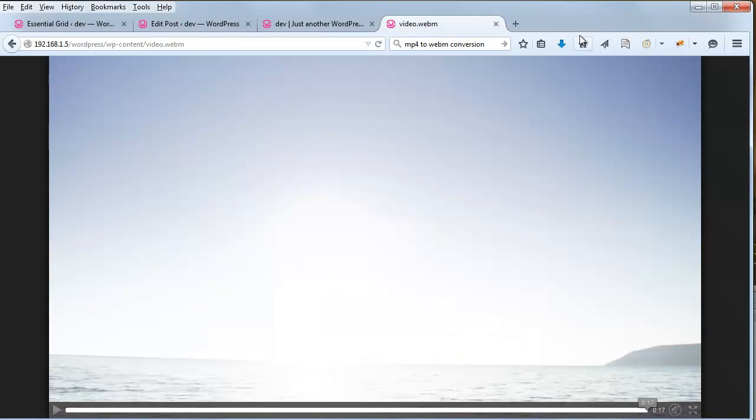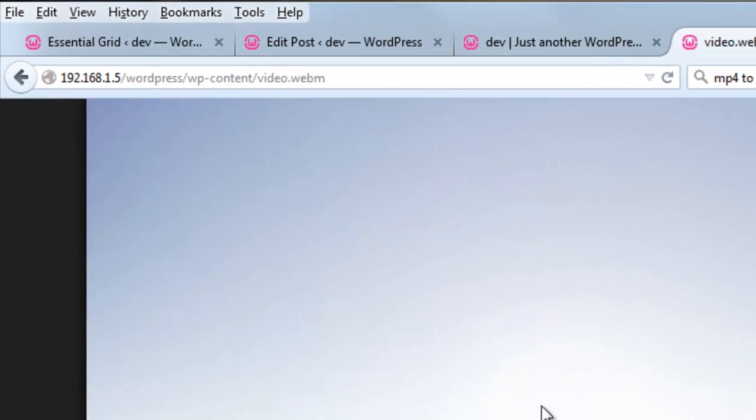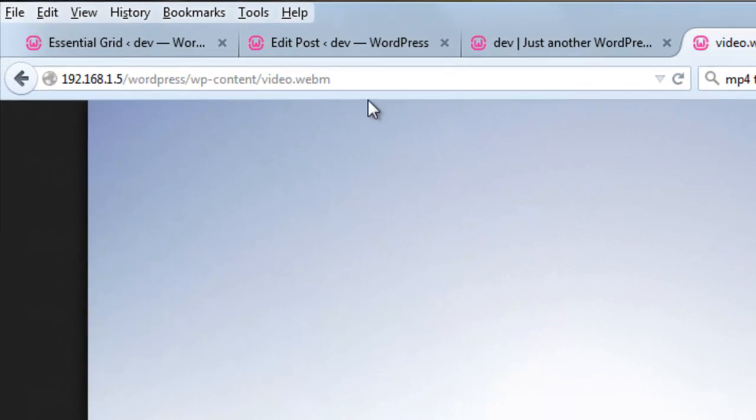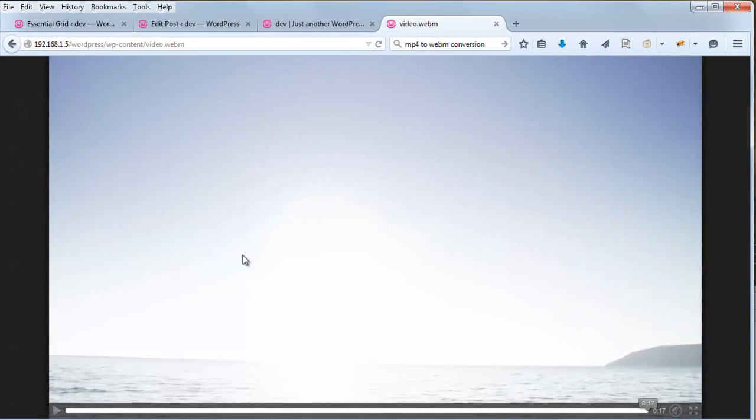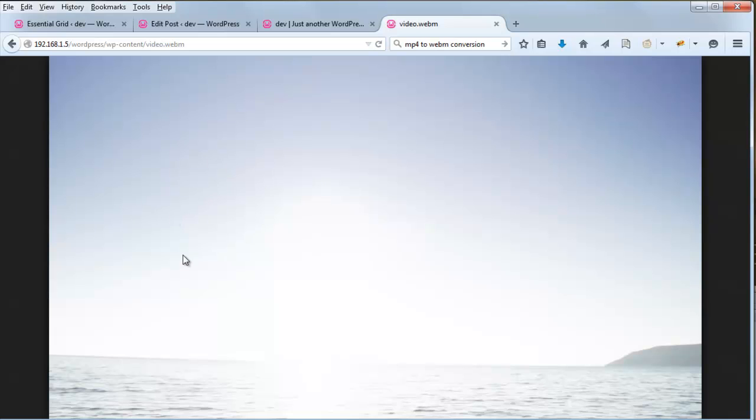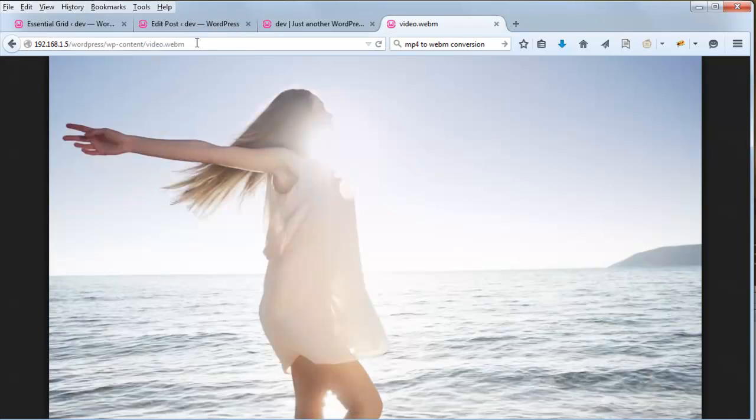So one thing that's important when you're adding HTML5 video to the grid, is to paste the video URL into the browser's address bar directly. And make sure that it plays inside the browser as is. The general rule of thumb is that if it can't play inside the browser as is, it won't play inside the grid's lightbox. So I always like to test this just to make sure that there's no issues with the video itself.